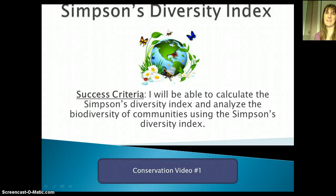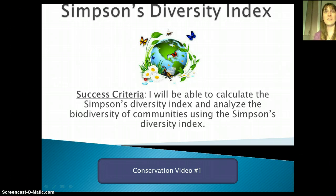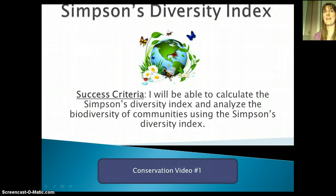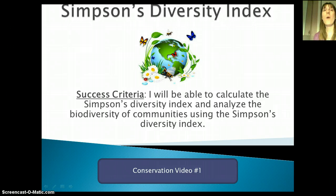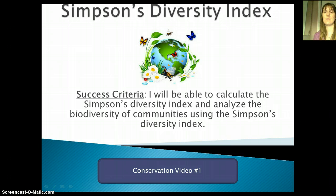Hello students and welcome to your first video on conservation. Conservation is a really big topic — it has to do with taking all the ideas from ecology and applying those to the future of our planet. One thing we hear a lot in conservation is the idea of biodiversity. By the end of this video, we should be able to calculate the Simpson's Diversity Index and analyze the biodiversity of communities using it.